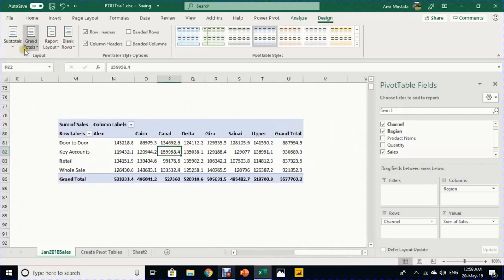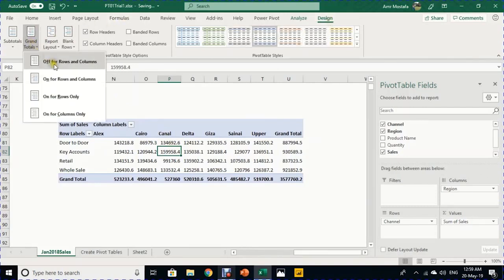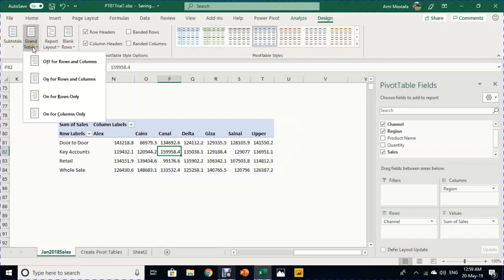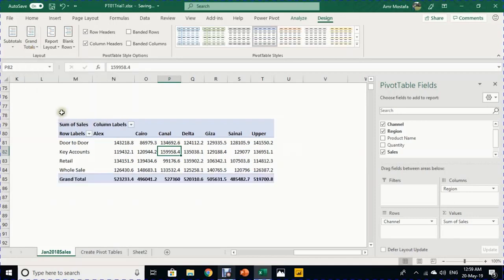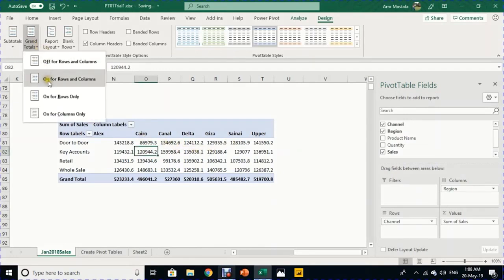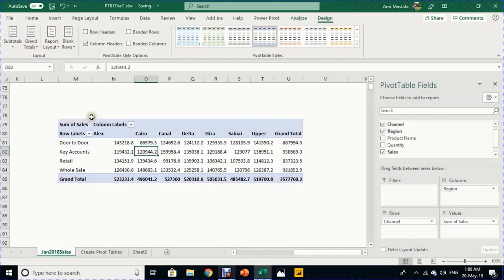You can control grand totals from Design > Layout > Grand Totals. Options include: not showing any, showing only for rows, only for columns, or for both. Selecting 'On for Rows and Columns' gives a complete report with channels in rows, regions in columns, and grand totals in both directions.